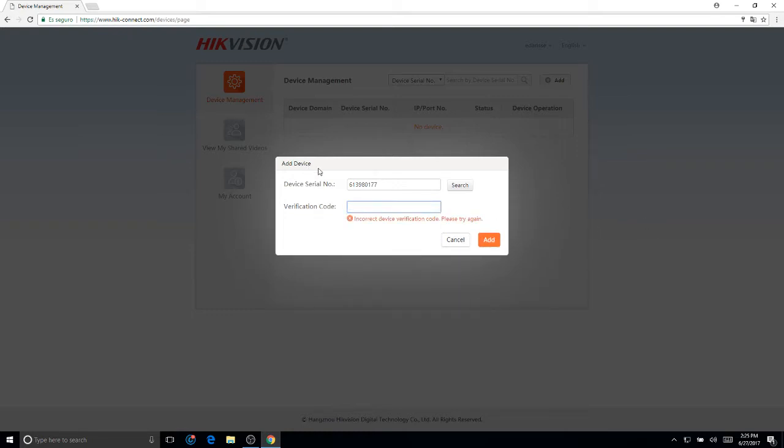And it is capital sensitive. So if it's asking you for capital letters or if the code is in capital, make sure your caps is on.